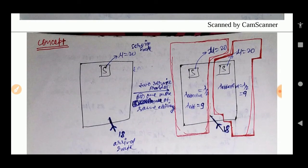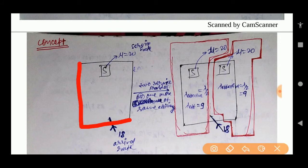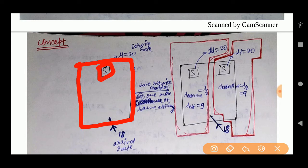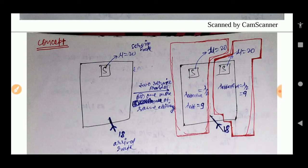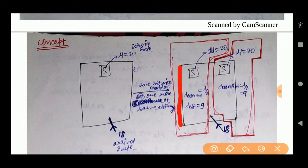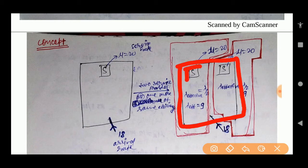Now let's look at a concept example. We have a system with a server providing a service rate of 20 customers per hour, and an arrival rate of 18 customers per hour. We add one more server of the same capacity, so now we have two service providers, each with a service rate of 20 customers per hour.